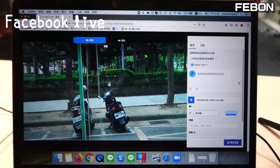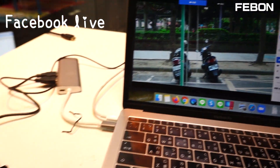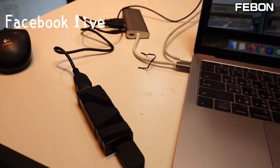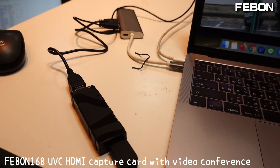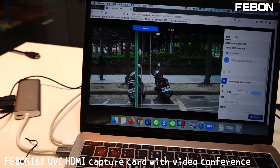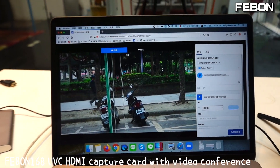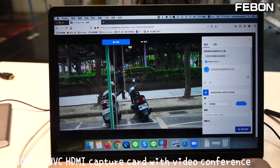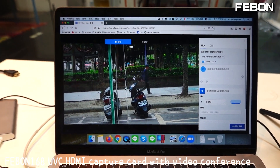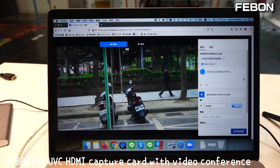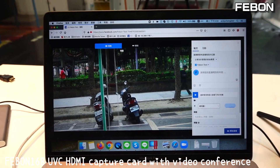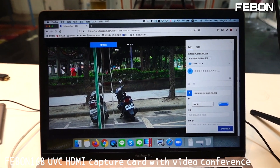In this video I will show the Febom 168 UVC-HDTV Capture Card working for Mac video conference and Windows video conference applications.